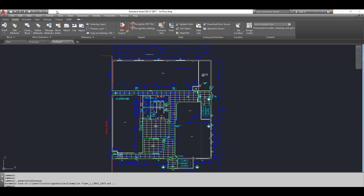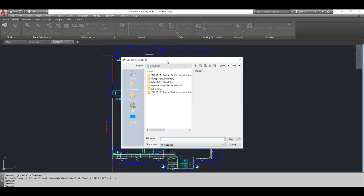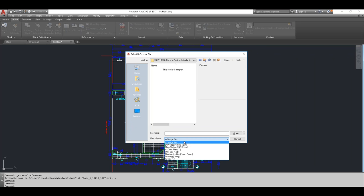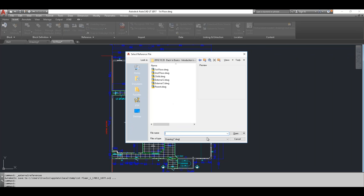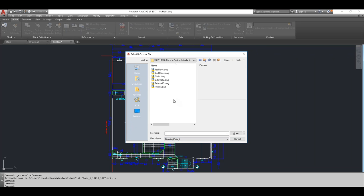The Insert Reference ribbon panel now has one master Attach button that opens a dialog to select whichever reference file you'd like. There's a pull-down for file types showing all the different formats you can bring in as external references. For DGN underlays the command is DGNATTACH; XATTACH is for DWGs; DWFATTACH is for DWFs. For now, we're going to focus on DWGs.